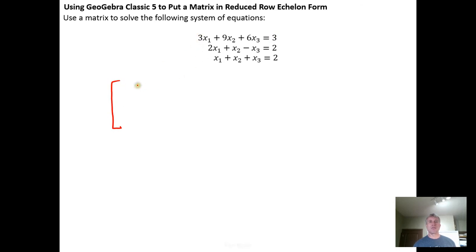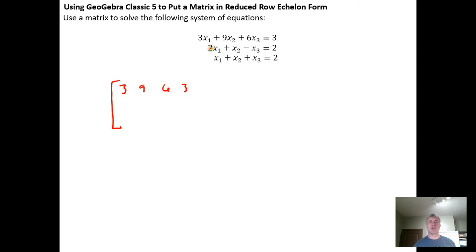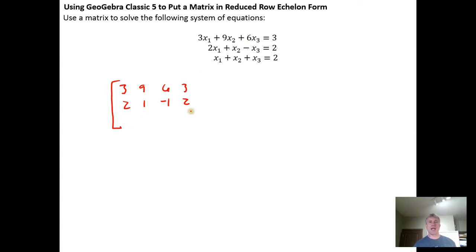So the first row is going to be 3, 9, 6, 3. The second row is going to be 2, 1, negative 1, 2. And the last row in our matrix is going to be 1, 1, 1, 2.